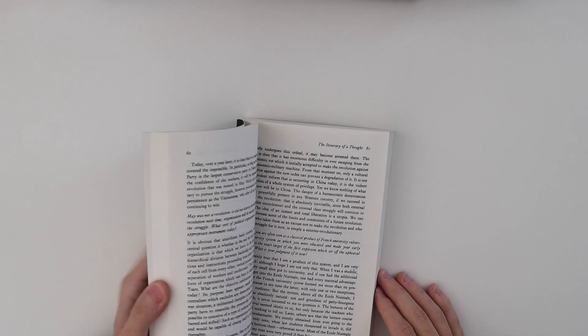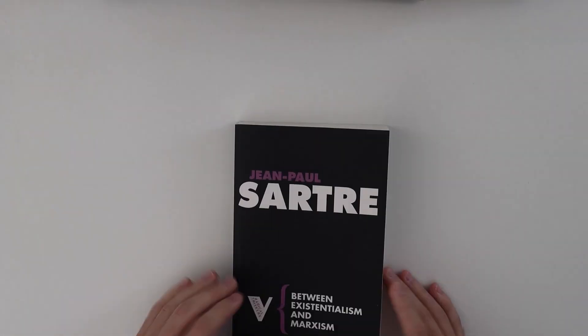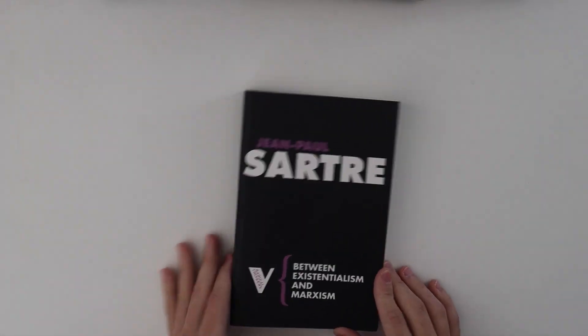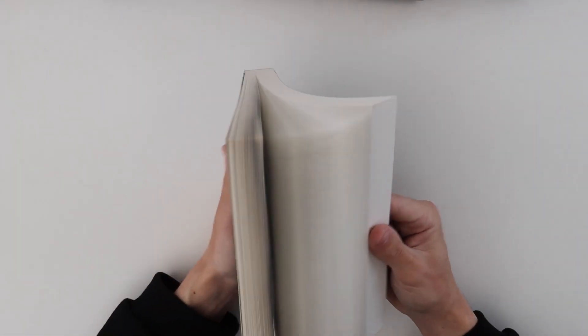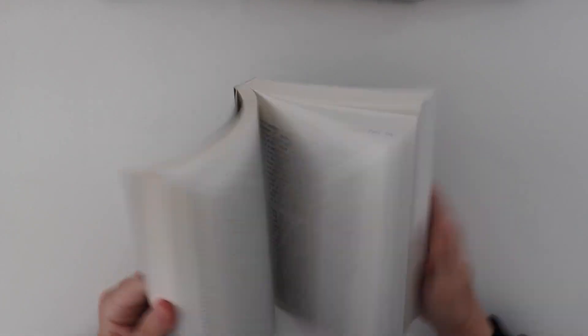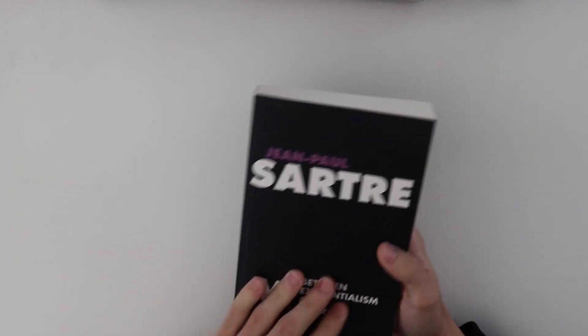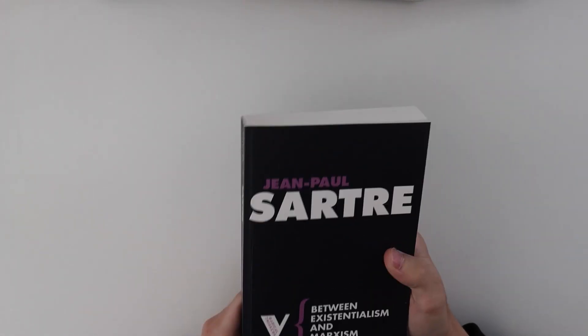Jean-Paul Sartre, Between Existentialism and Marxism. I have not read this yet. Yeah, we'll see how this goes.